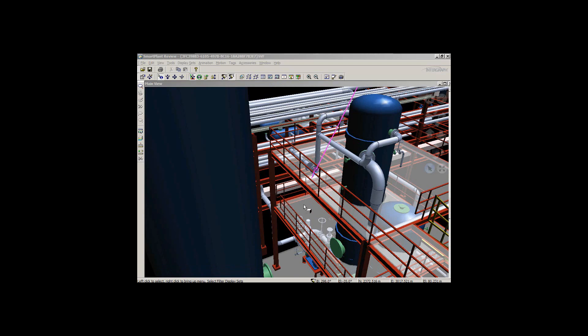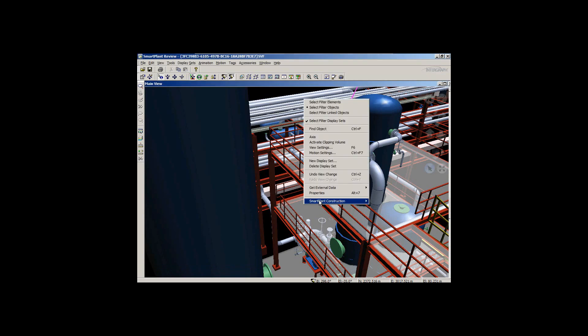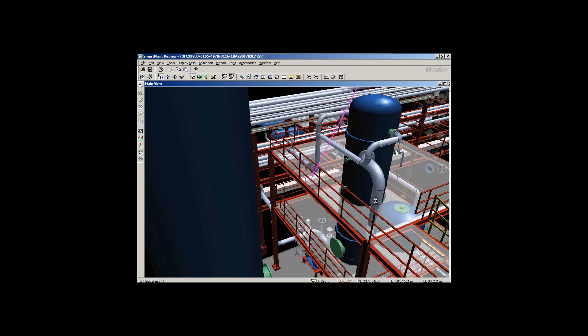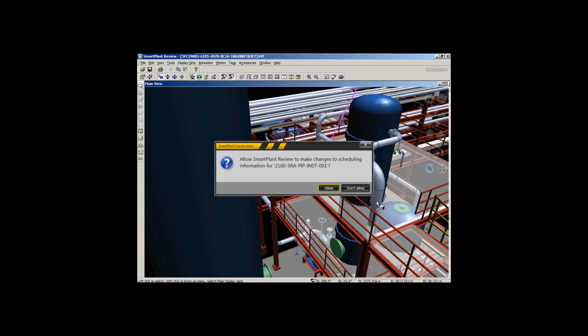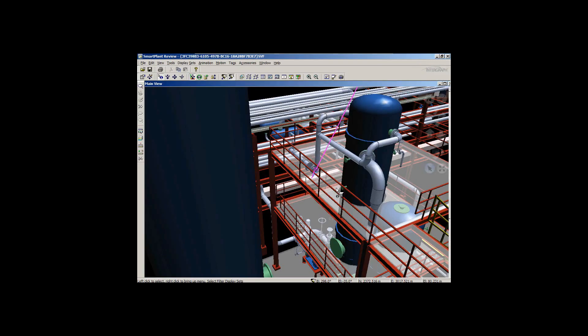Once I do that, I can immediately send that sequence back to SmartPlant Construction. I'll do a send sequence. It's going to ask me to confirm to allow that sequence to actually be changed in SmartPlant Construction. I'm going to allow that sequence and say yes to that.